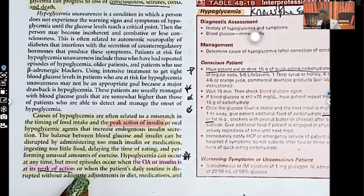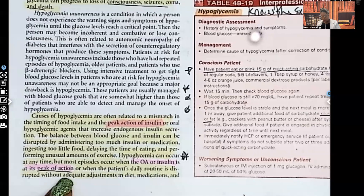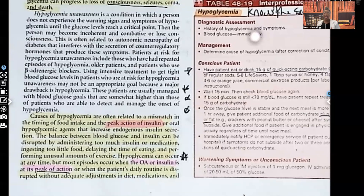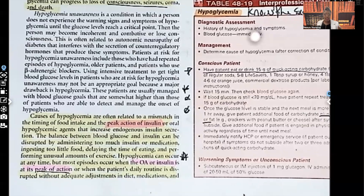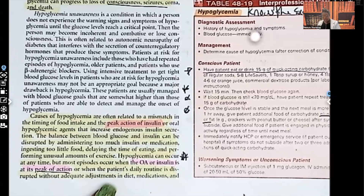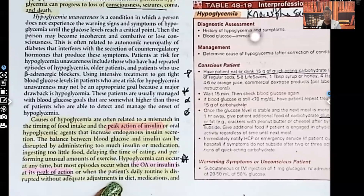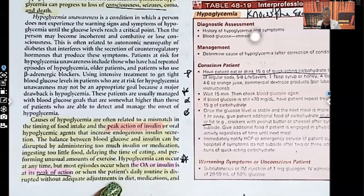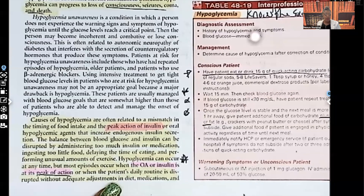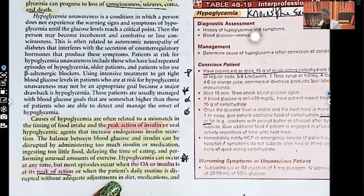When the patient's routine is disrupted without adequate dietary adjustments, hypoglycemia can occur. For example, if a patient had an unusually busy day and walked a mile — which they're not used to — their blood sugar dropped from the exercise. But if they didn't eat a little more food than normal to compensate, that would cause a hypoglycemic reaction.